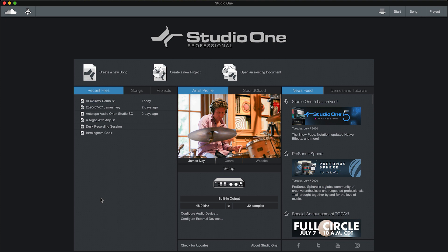The first thing to do is to tell Studio One which interface we wish to use. The home screen of Studio One is the best and easiest place to make most of the settings and adjustments required when setting up a new interface.